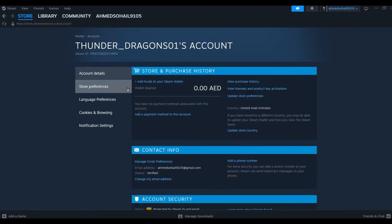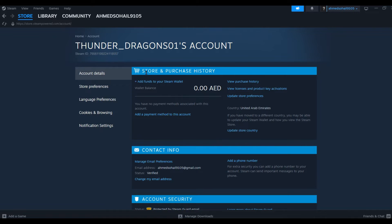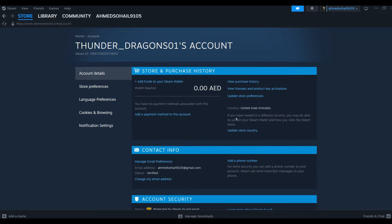Click over here and if you have changed your country, here on the right hand side you can see the option for Update Store Country. So all you have to do is here you have given a description if you have moved to a different country or you may be able to update your Steam wallet.